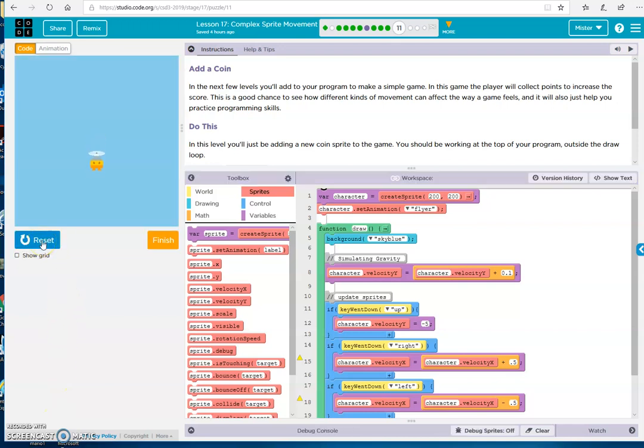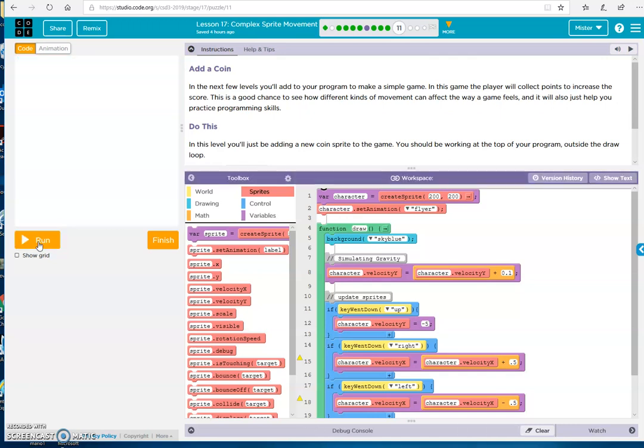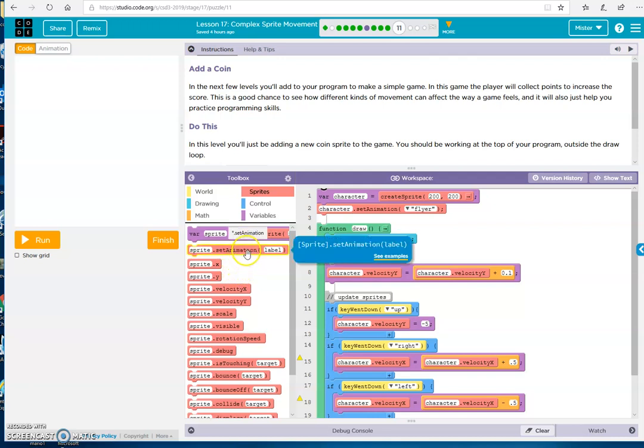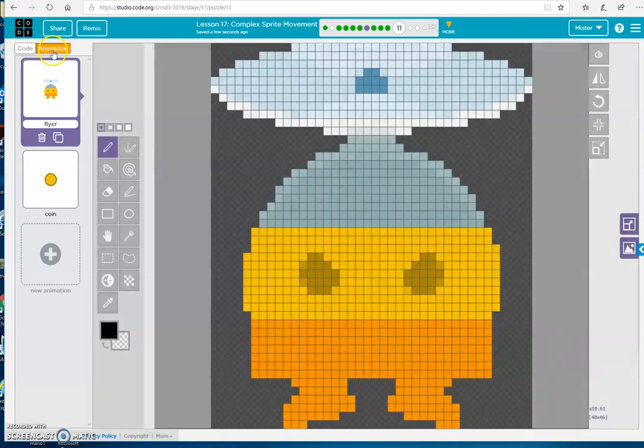So here's our guy. We have a program to go left and right. We want to add a coin. To do this, we just go to our set animation. We've got, here's our animation. We've got a coin already there, right?